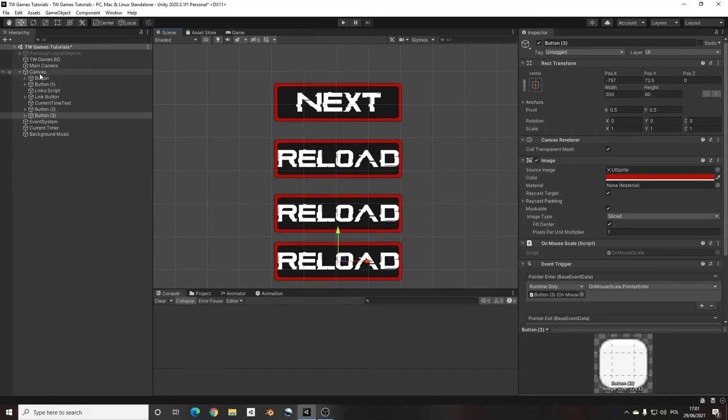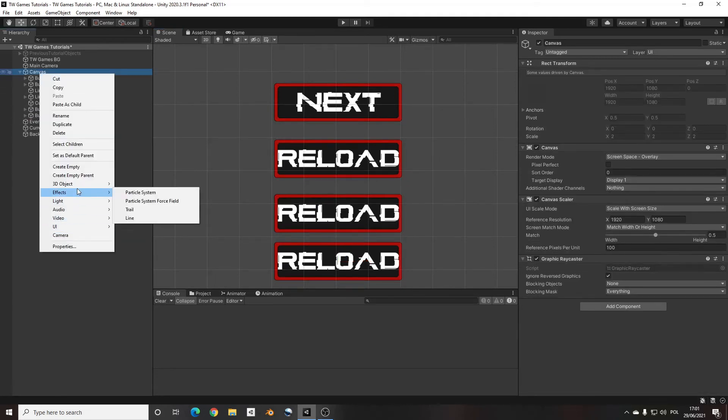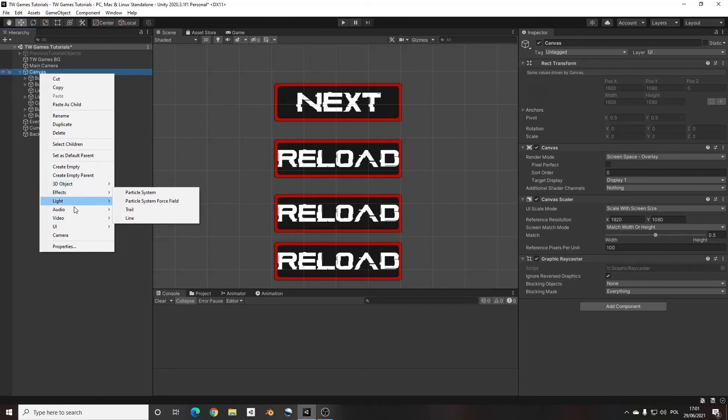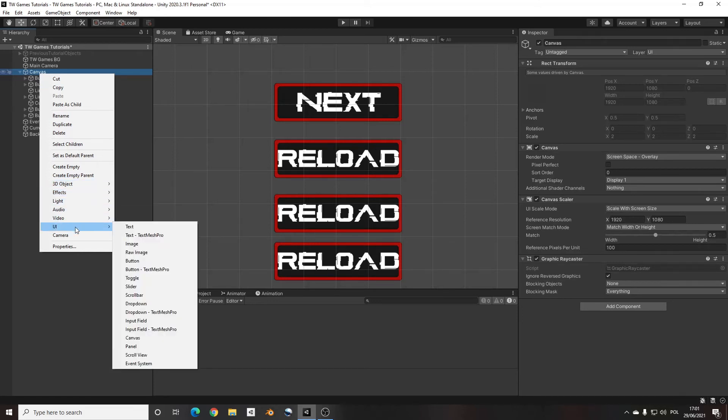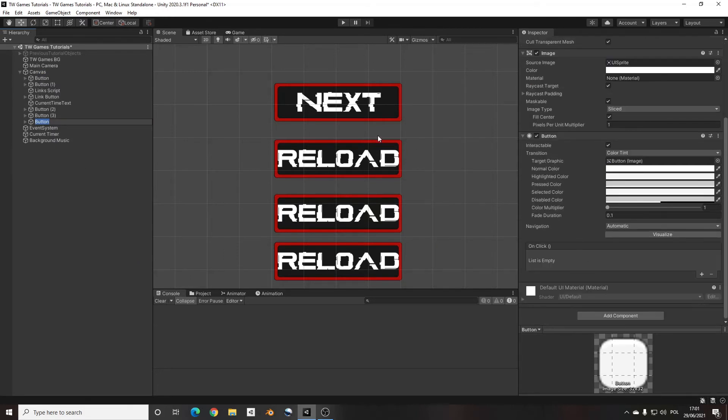If you don't know how to create button you just simply right click, and where is the UI? UI and create the button and you will have the button exactly the same I have on my own.